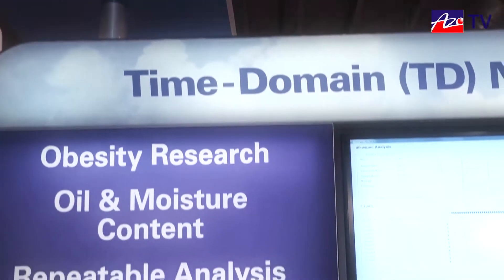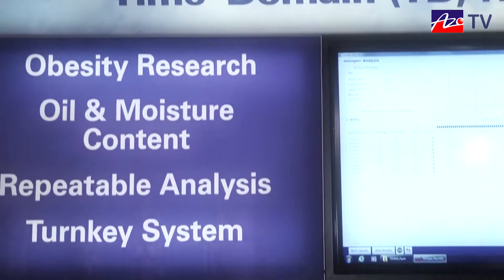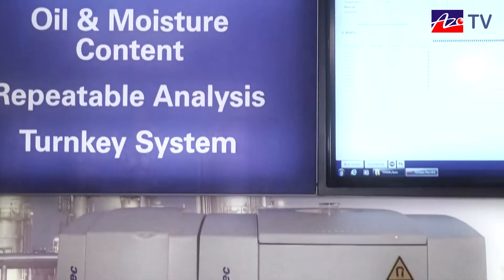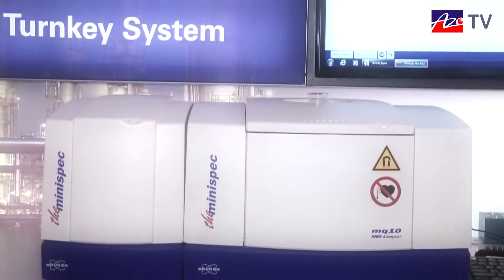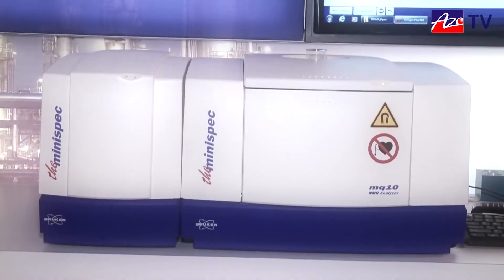All those measurements can be done very easily by clicking one button on the software, and the results are tabulated and sent to your LIMS system. This instrument has applications in various industries ranging from petroleum, food, agricultural, pharmaceutical, and biological research.